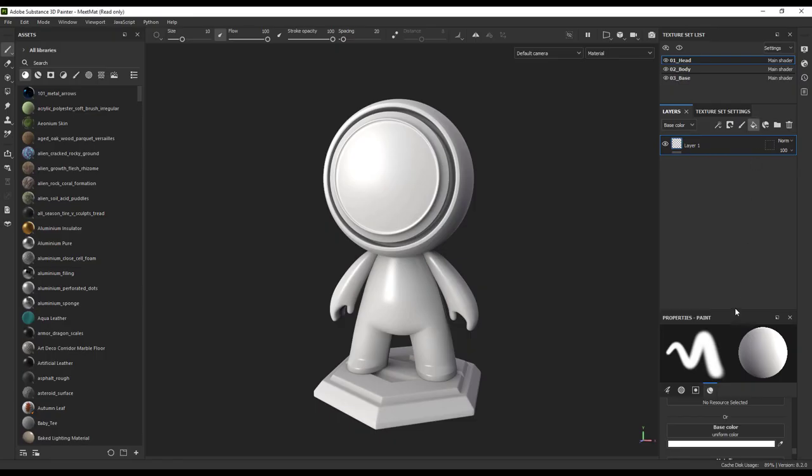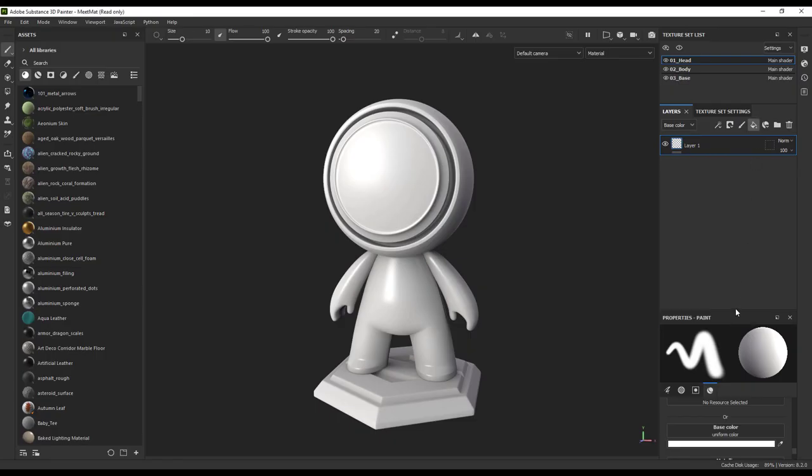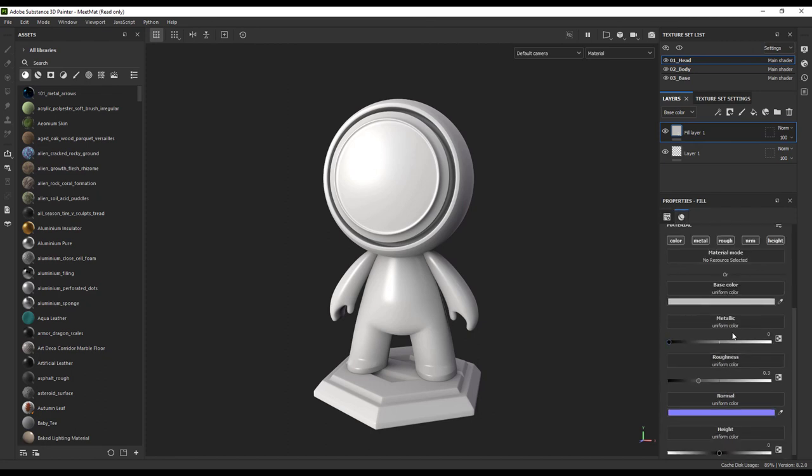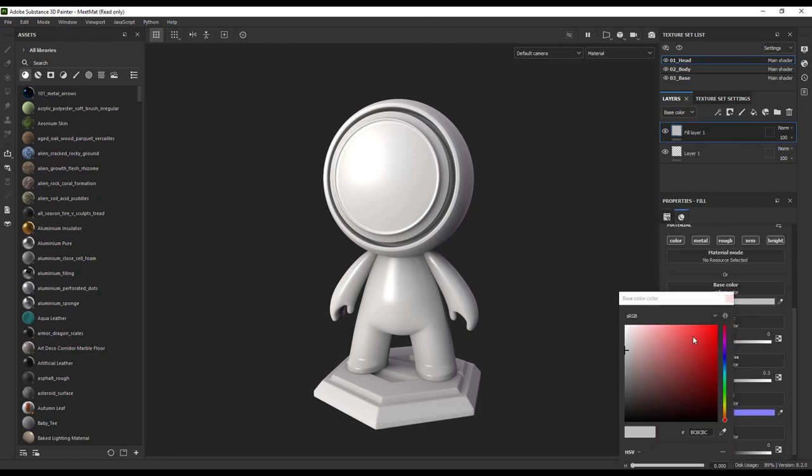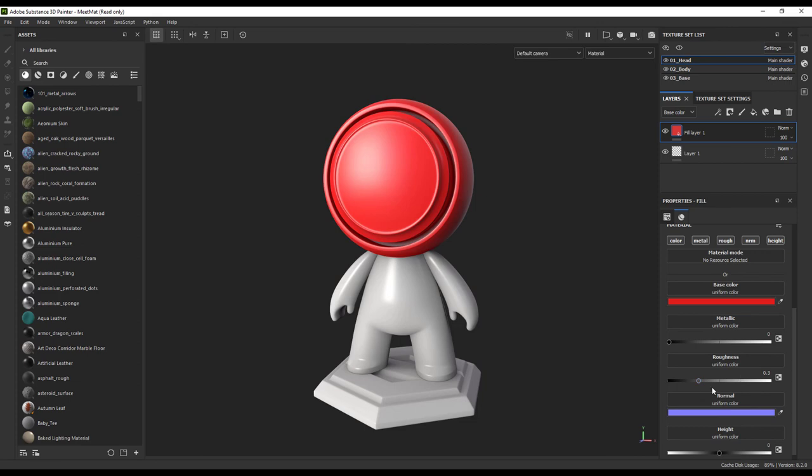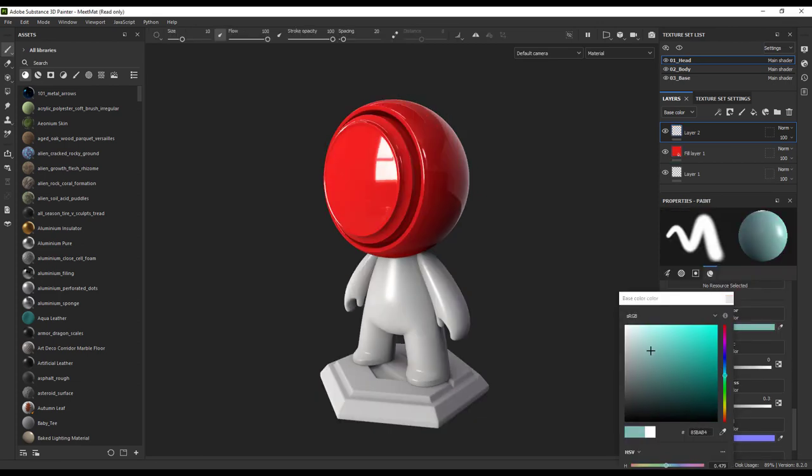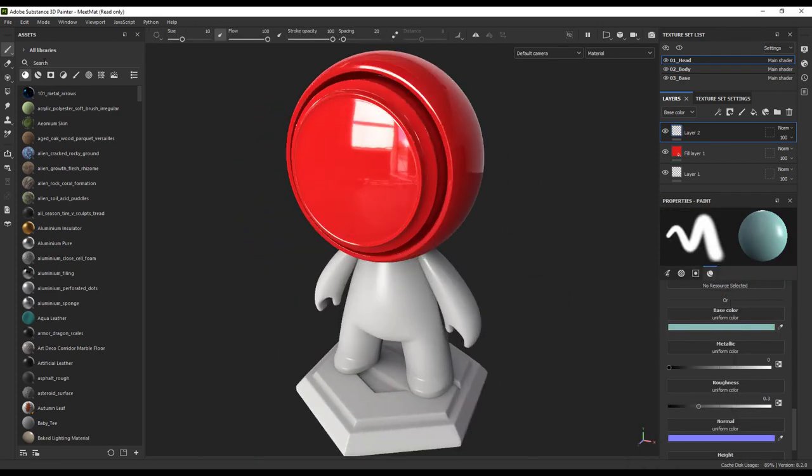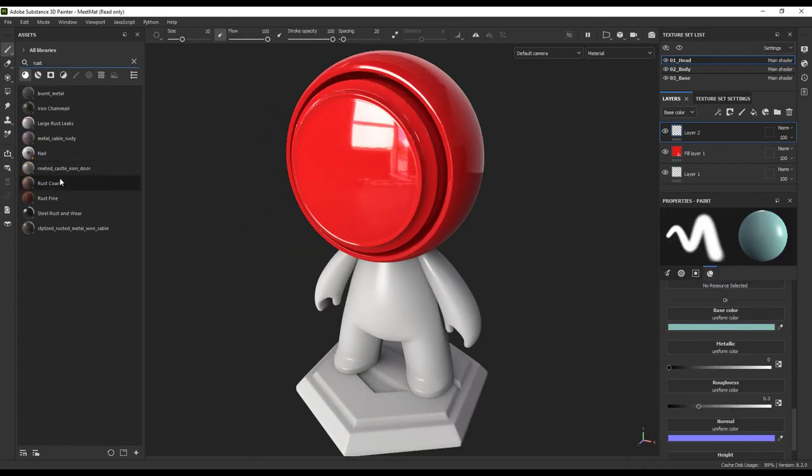For that, let's dive into Substance 3D Painter. Painter is like Photoshop for 3D objects. I like to think about it as my little workshop where I can bring in a single asset, I can paint it, tweak it, and just define the visual look of it in any way that I want.